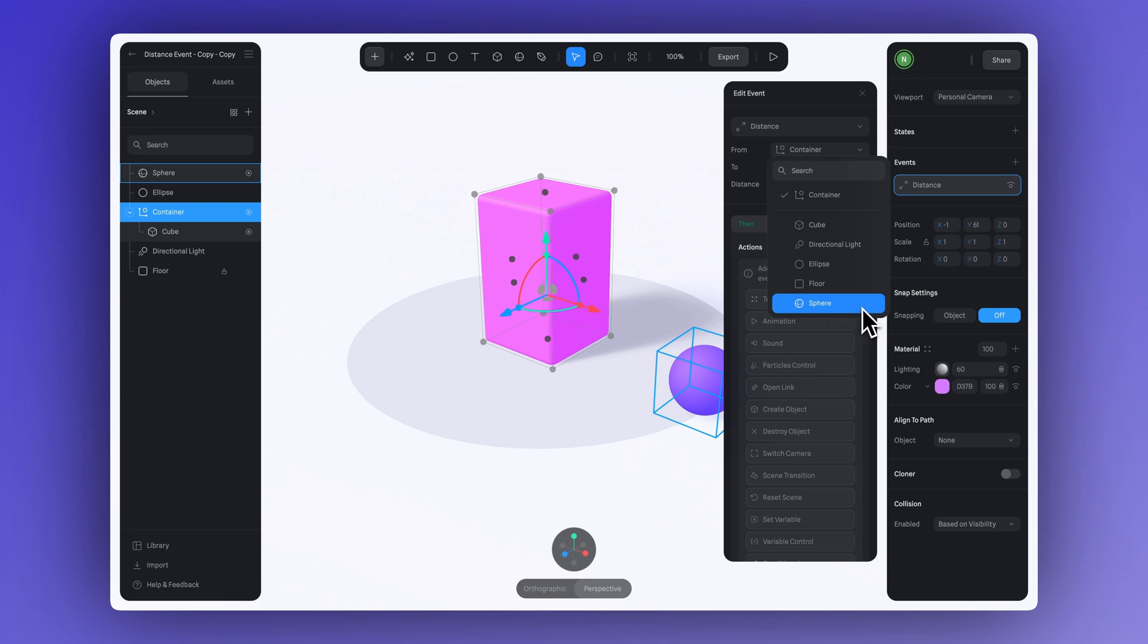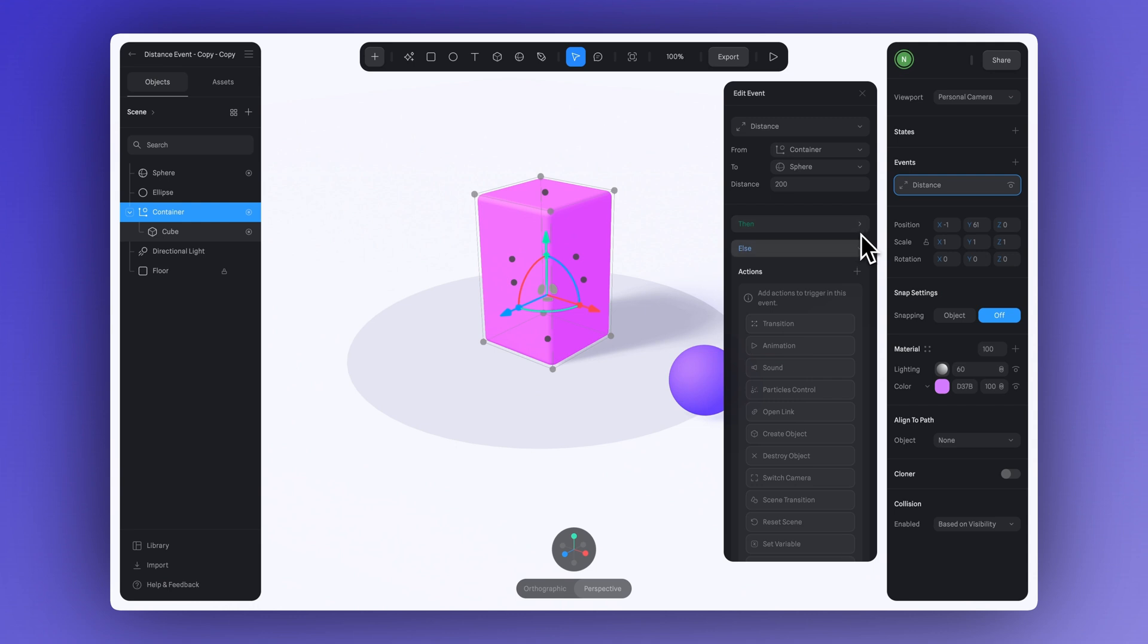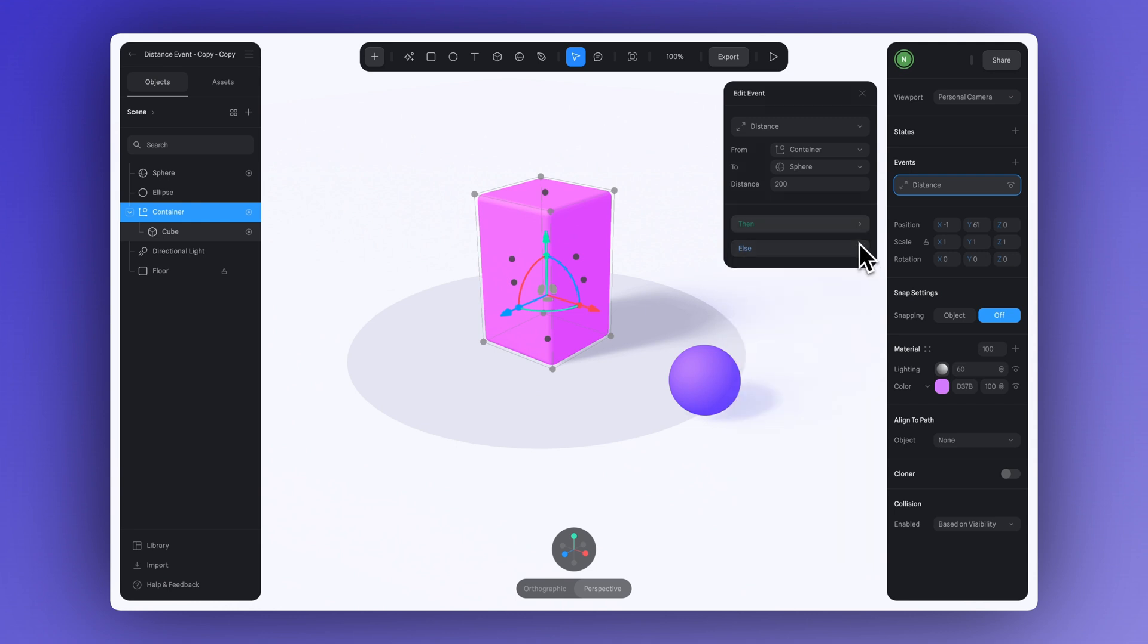And in Distance, this is where you can define the minimum distance between the two objects needed to trigger an action. The lower the number, the closer you'll need to get to the object for the animation to trigger.